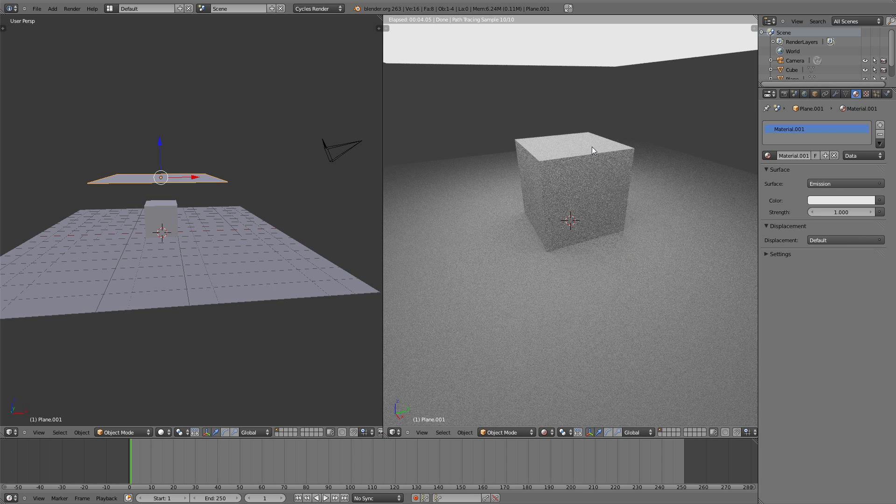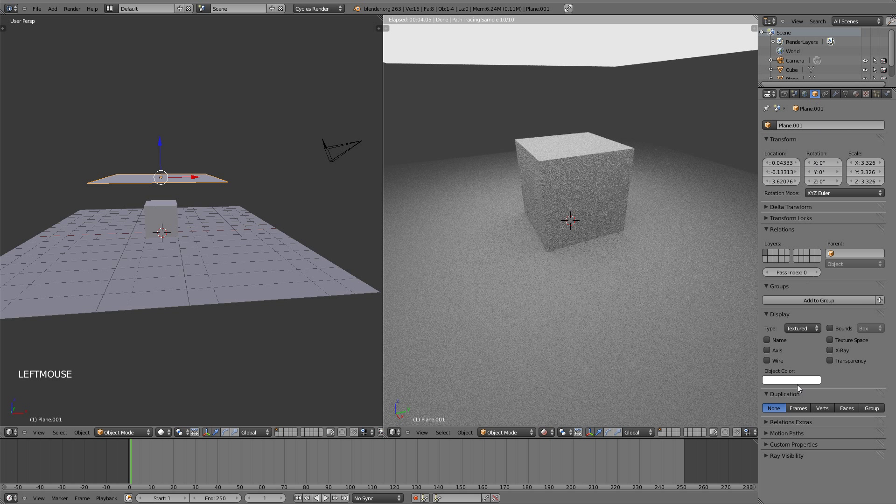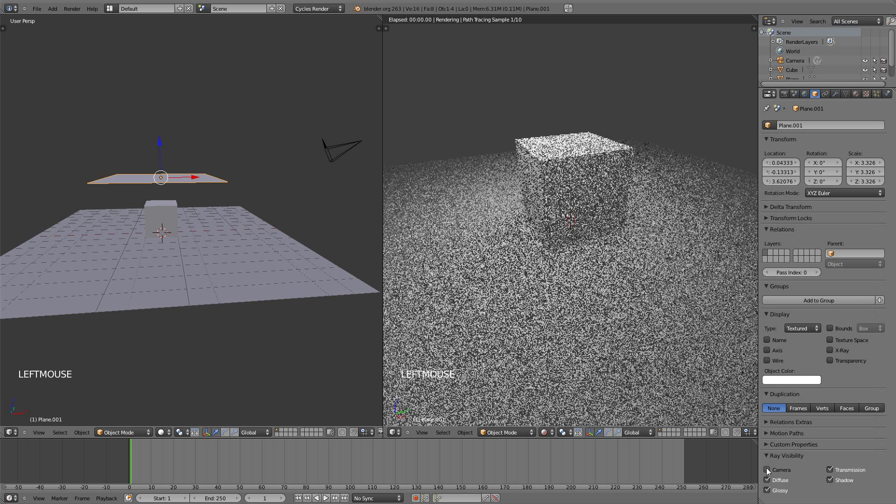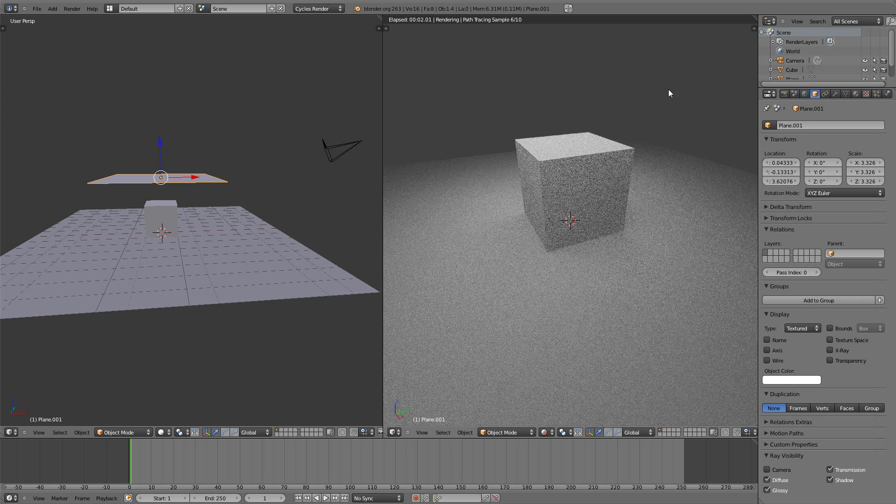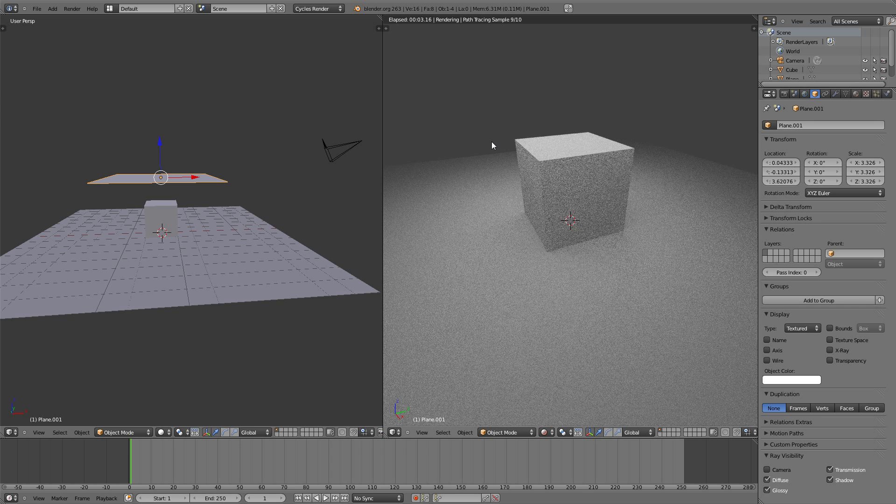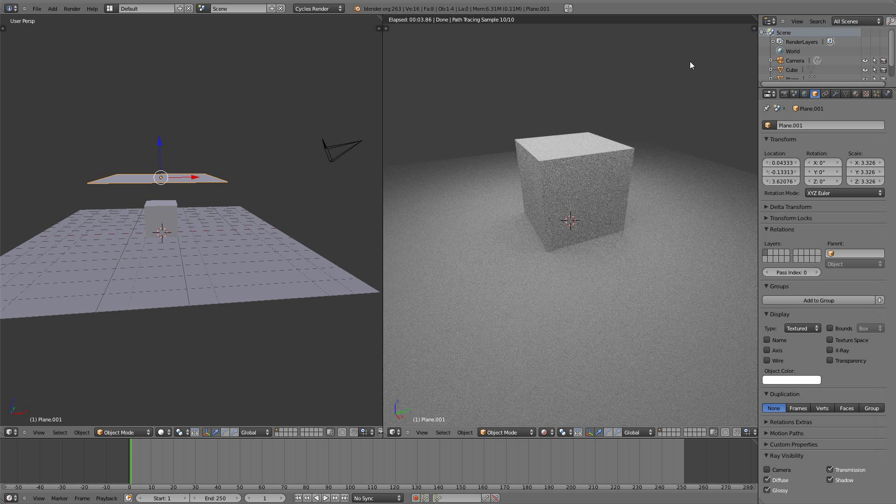Now let's say in your render you don't want to render this big white plane. To not render that, all you have to do is go over here to the object data, go down here to ray visibility and deselect camera. Now the light is still being rendered and it's still lighting the scene, but the big white plane or the emission object is no longer rendered.